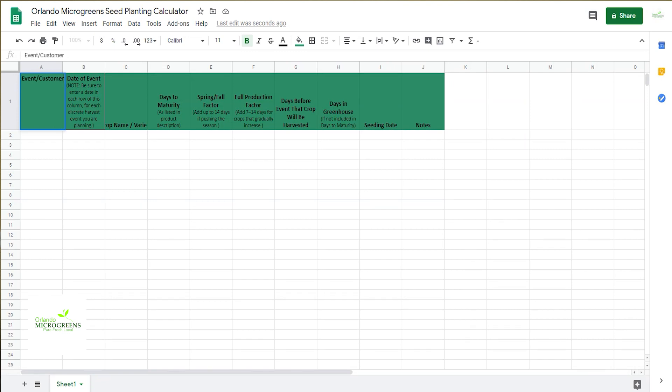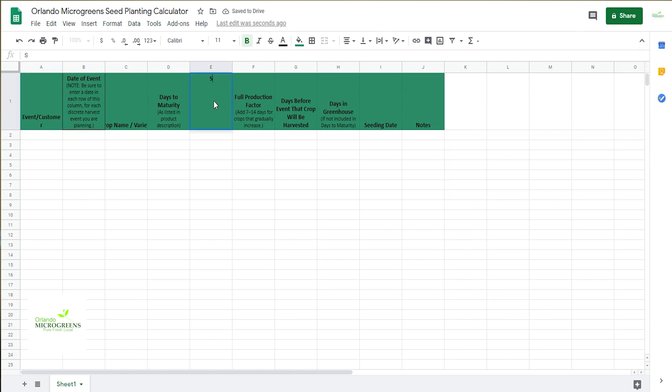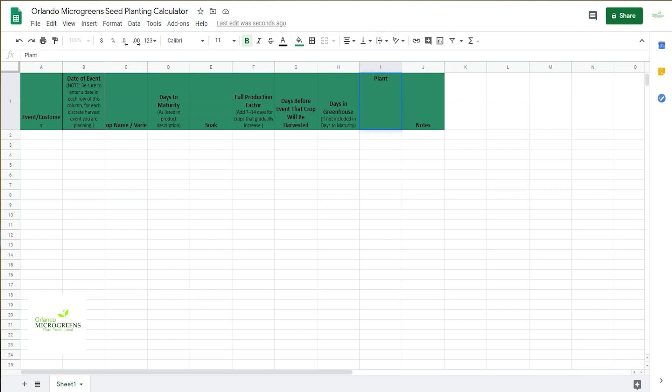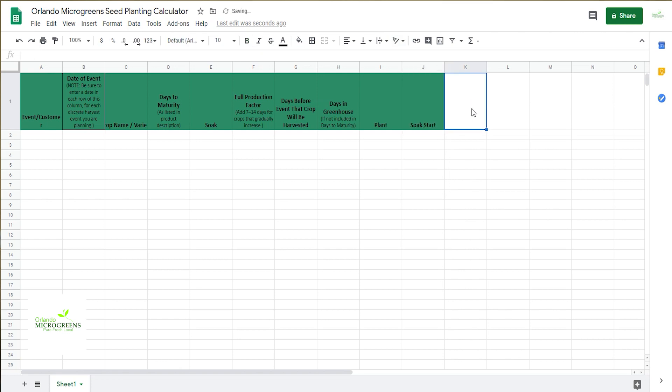And then you're going to come over here to the spring fall factor and you're going to rename that soak, and come over to seeding date you're going to rename that plant. The notes one you're going to rename soak start, and then in the K one you're going to rename that notes.